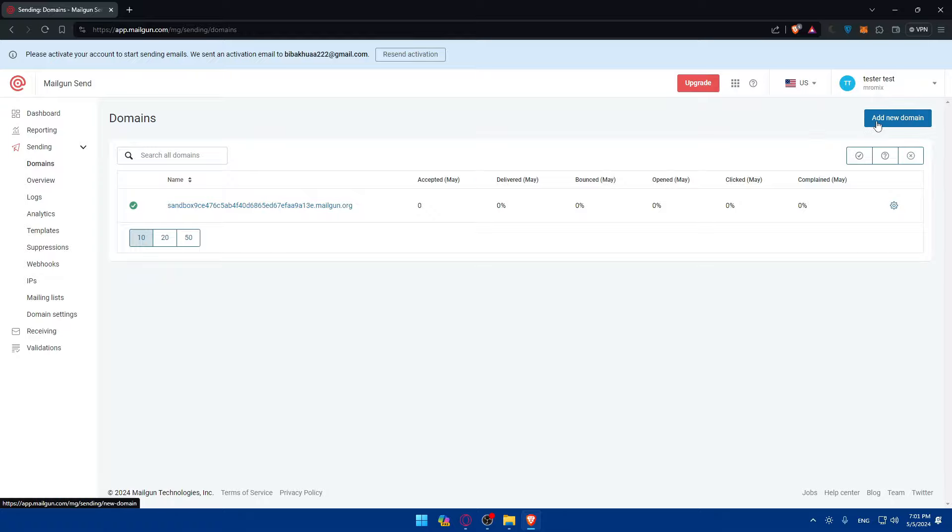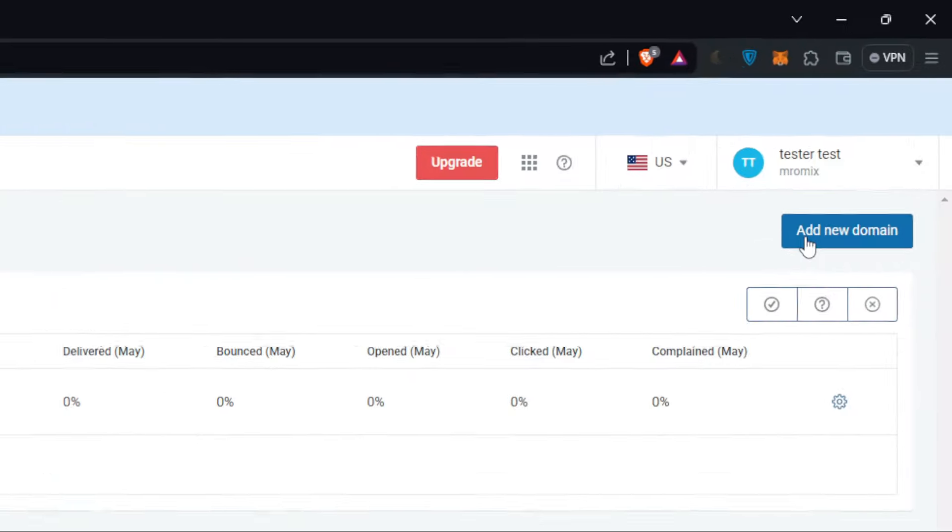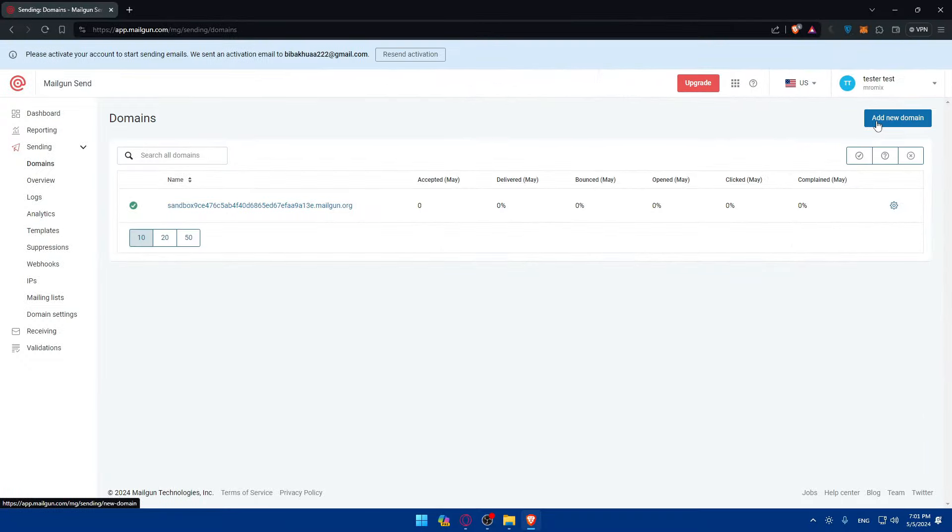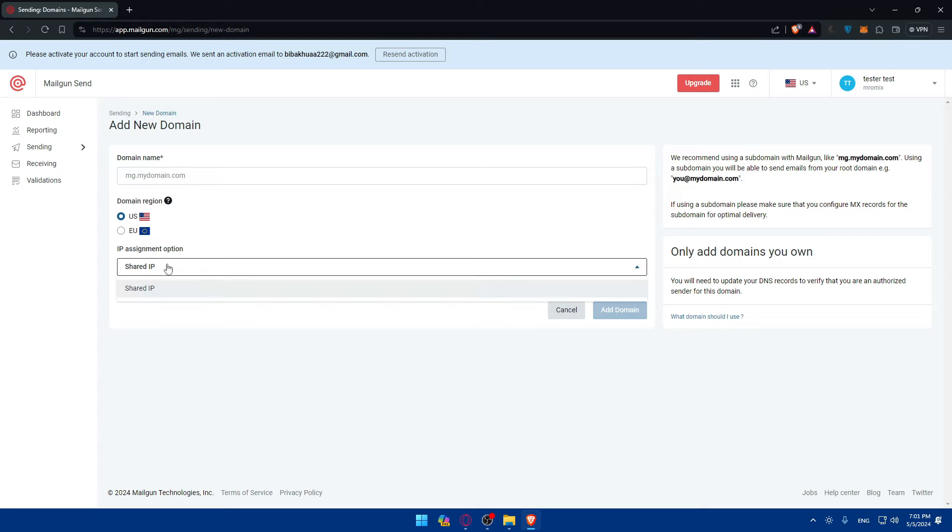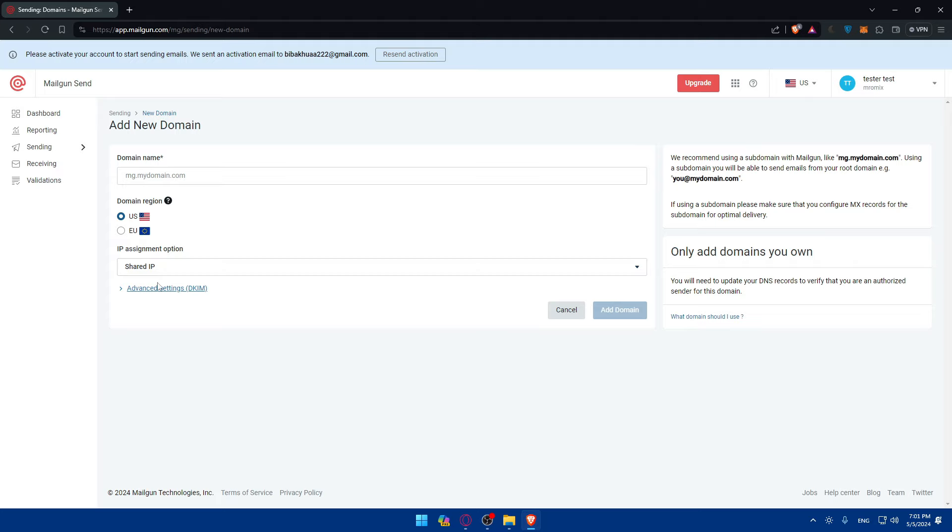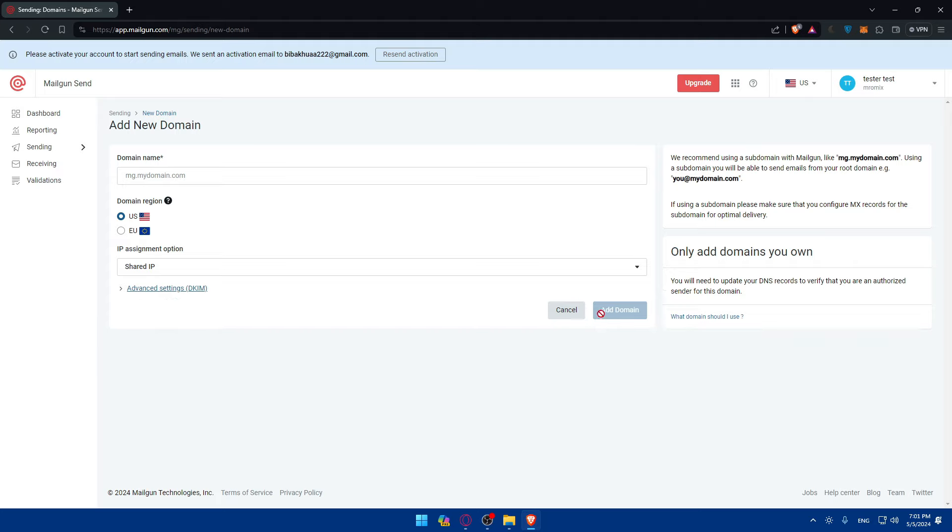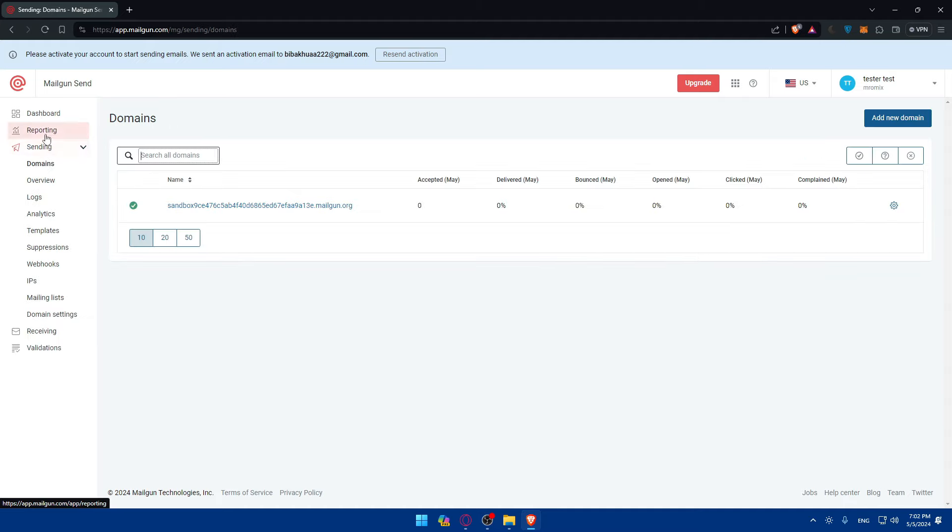For you, you would like to click at the top right corner here, click on add a new domain, then enter your domain name, choose the domain region, United States or Europe, then enter the IP assignments option, shared IP, and you can even choose some advanced settings like DKIM, the key length if you want to. Once you fill up those informations, click on add and verify that domain. Once it's added, you'll find it right here in the Mailgun dashboard.